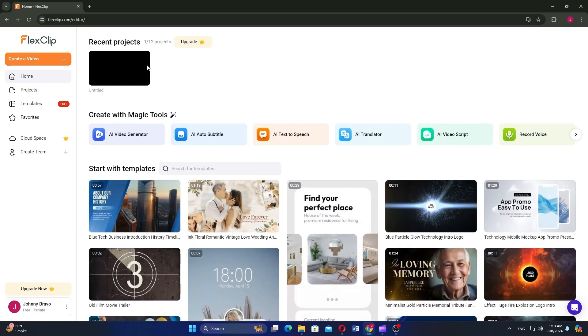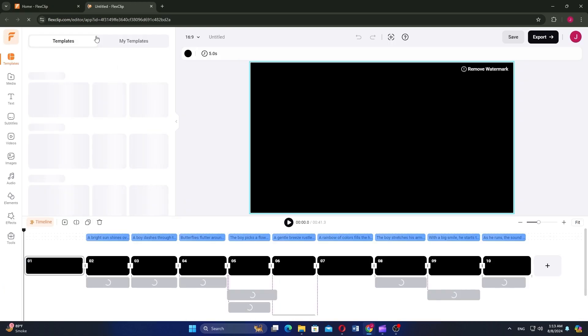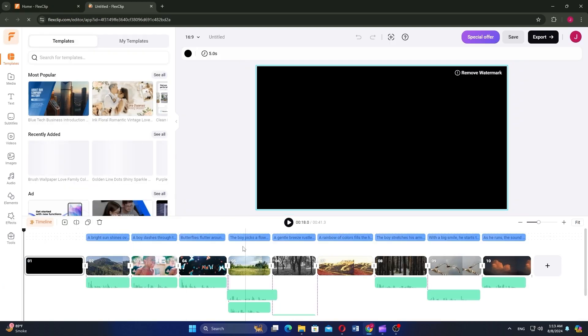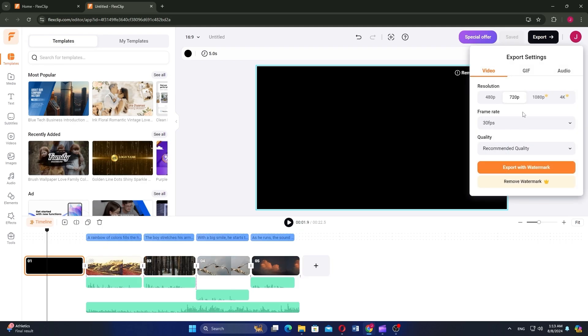Start by visiting the FlexClip website on your browser. Next, select your recent project on this website. You have to edit your project and adjust all clips. To save the video, go to the export button at the top.